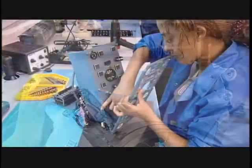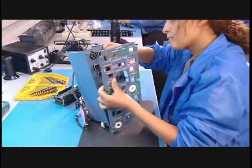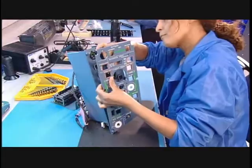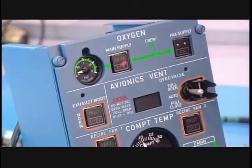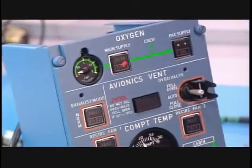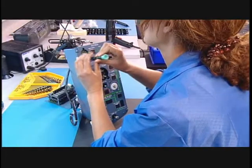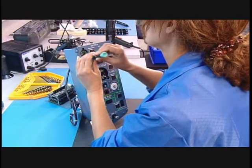Next come the control panels, with all the buttons and switches to operate everything from the engines, to the air conditioning, to the lights.